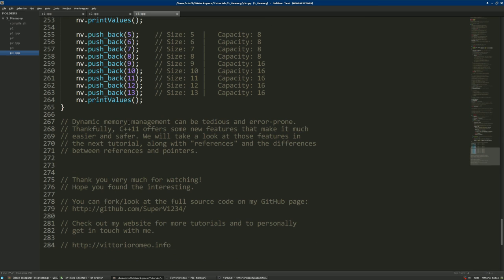Dynamic memory management is very tedious and error-prone — you must remember to delete allocated objects and use the correct form of delete for arrays. Thankfully C++11 offers smart pointers that make this much easier and safer, and we'll look at those in the next tutorial along with references and the differences between references and pointers. Thank you for watching — you can fork the source code on my GitHub and visit my website for more projects and tutorials. Goodbye and see you next time.